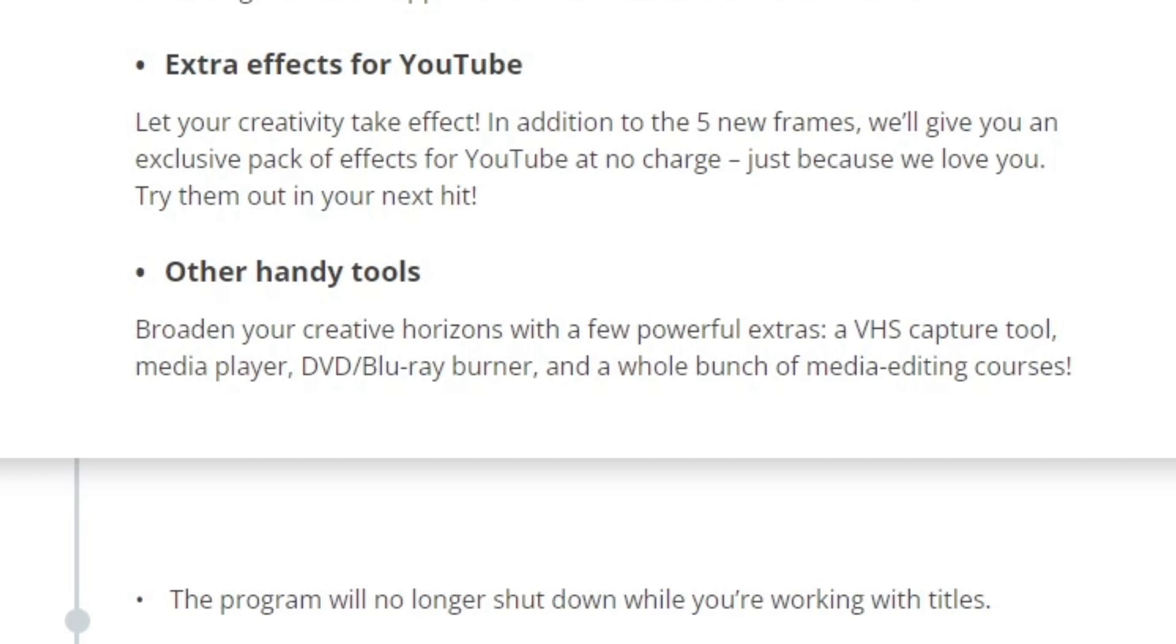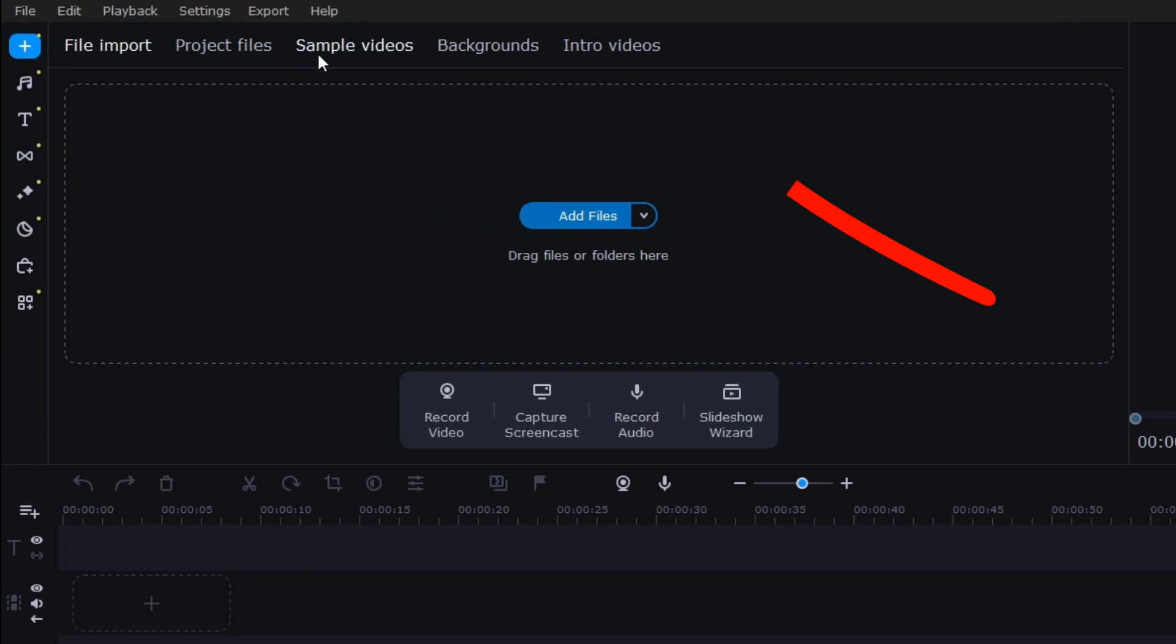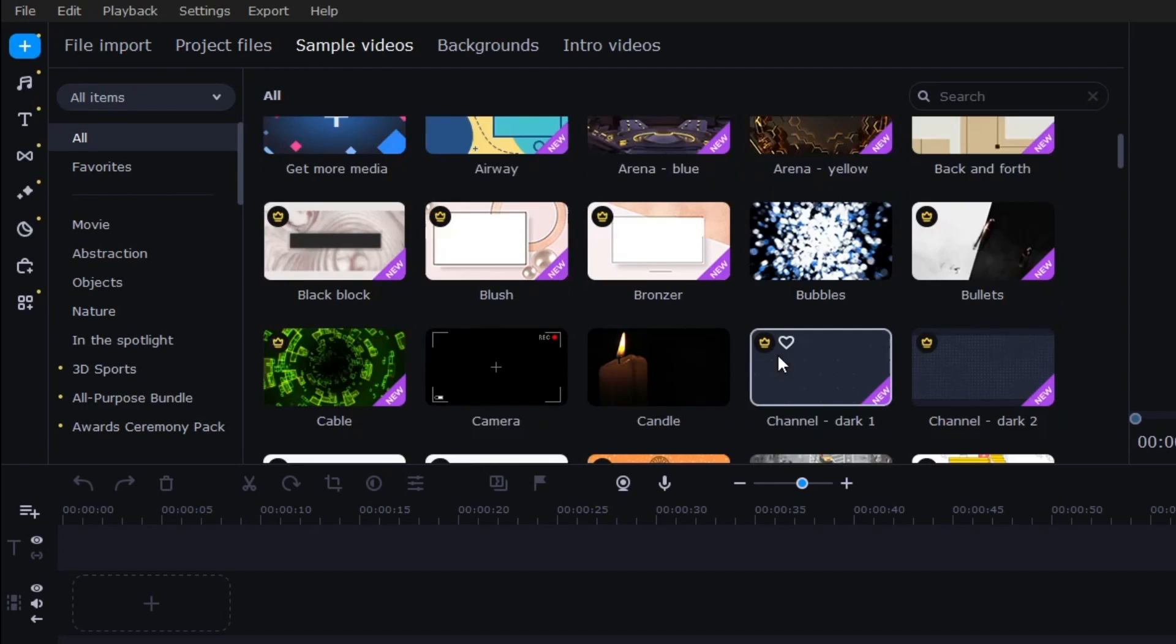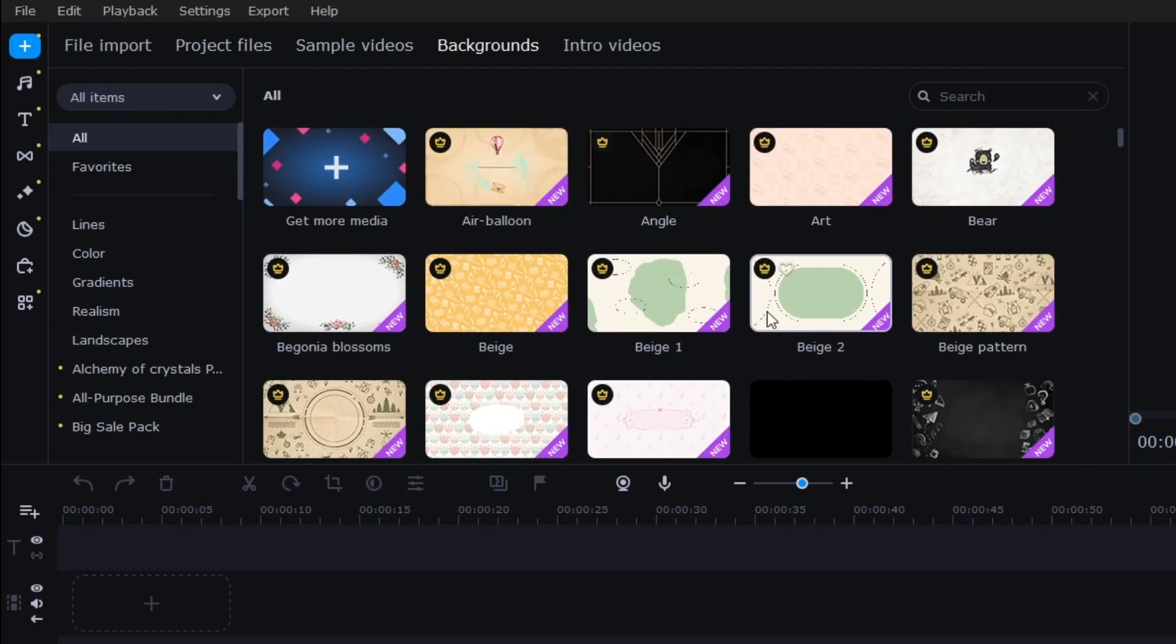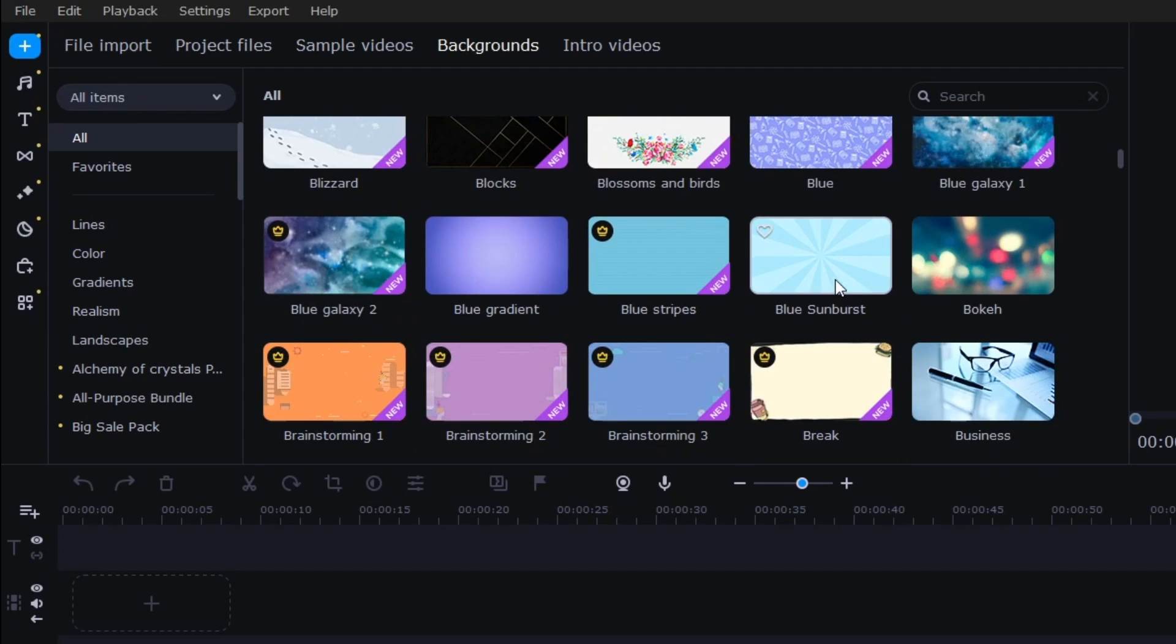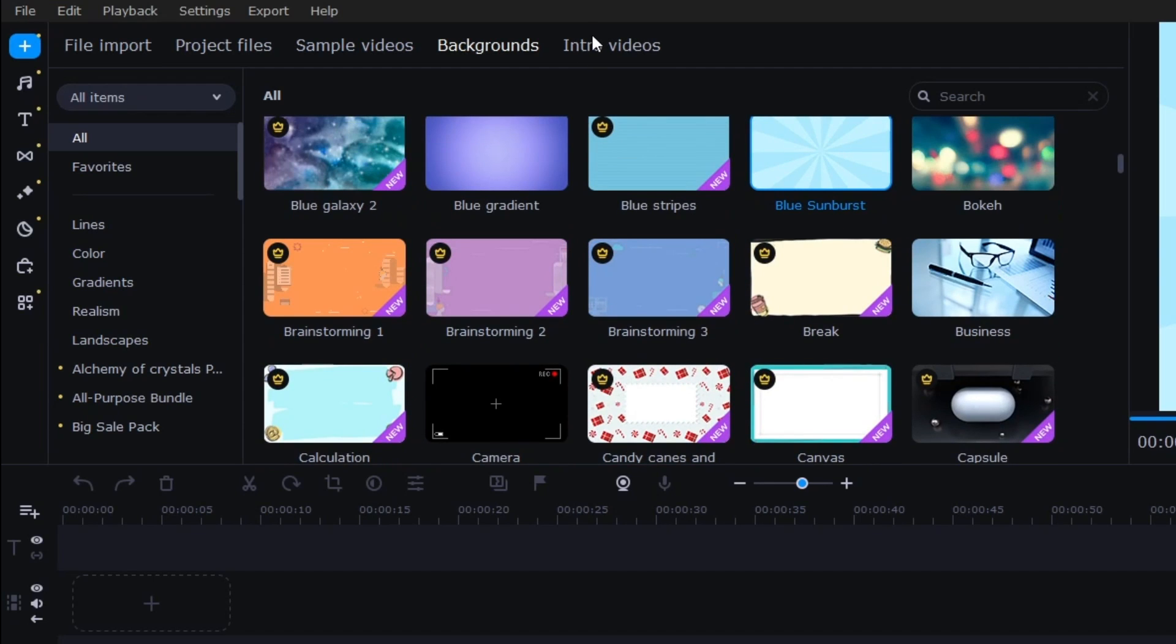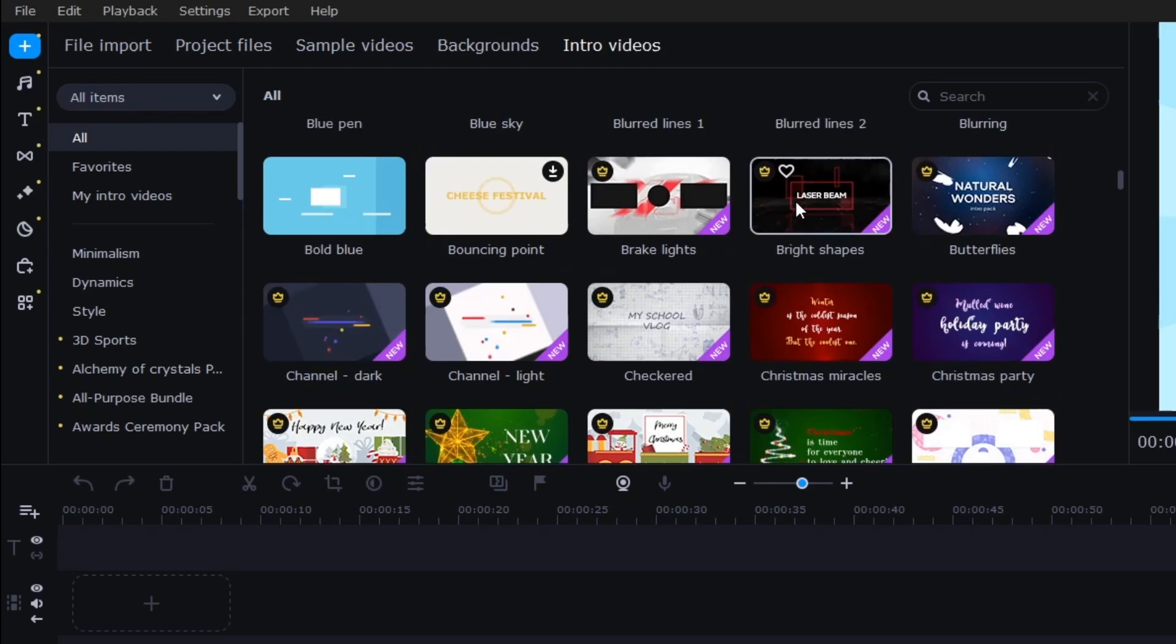Let's go ahead and get into it and check it out. It does look very different. I think they've just moved what was over here up here. I've got my file import, project files that anything that I've imported will show up here. Sample videos, backgrounds, all of the stuff that has the crown is stuff you have to pay for. This is extra effects or videos or different things. If it doesn't have the little crown up there, then it's included in the program. There are a few that are included, just the same ones from before. I don't see any new ones really.